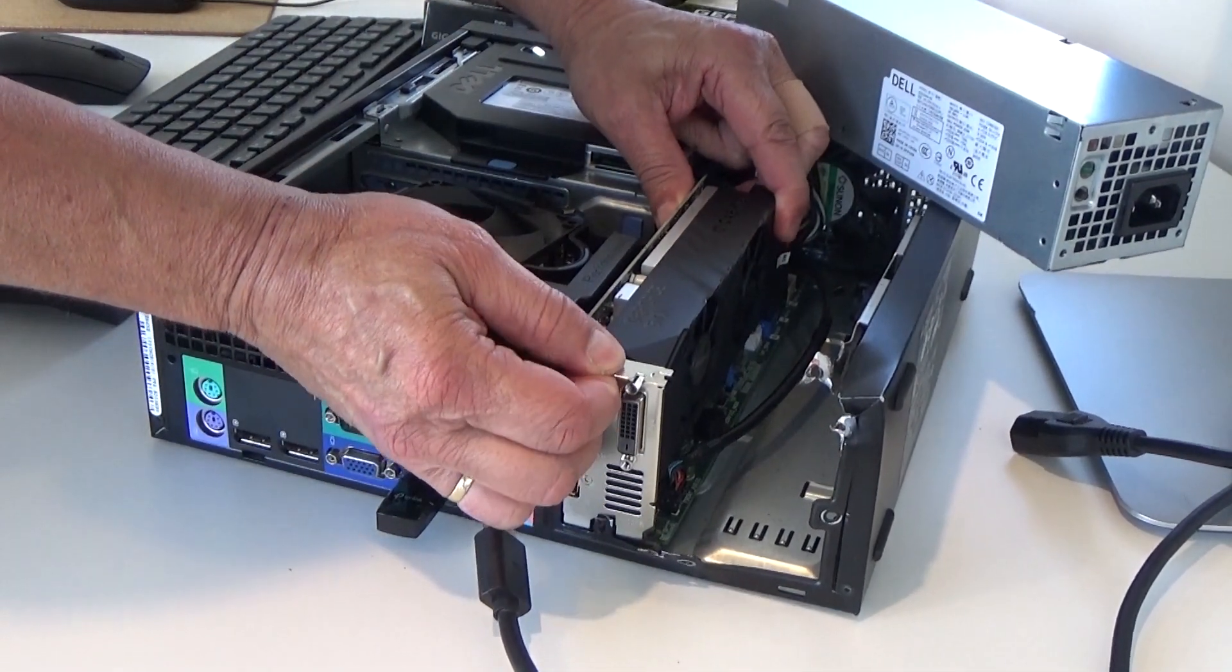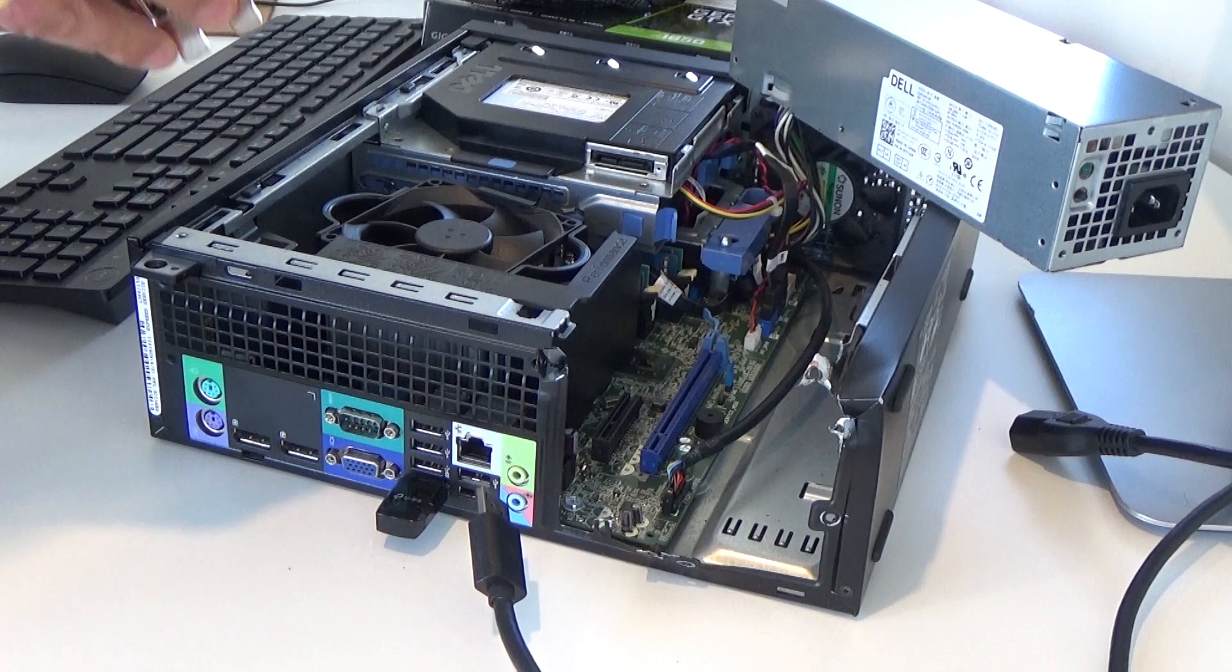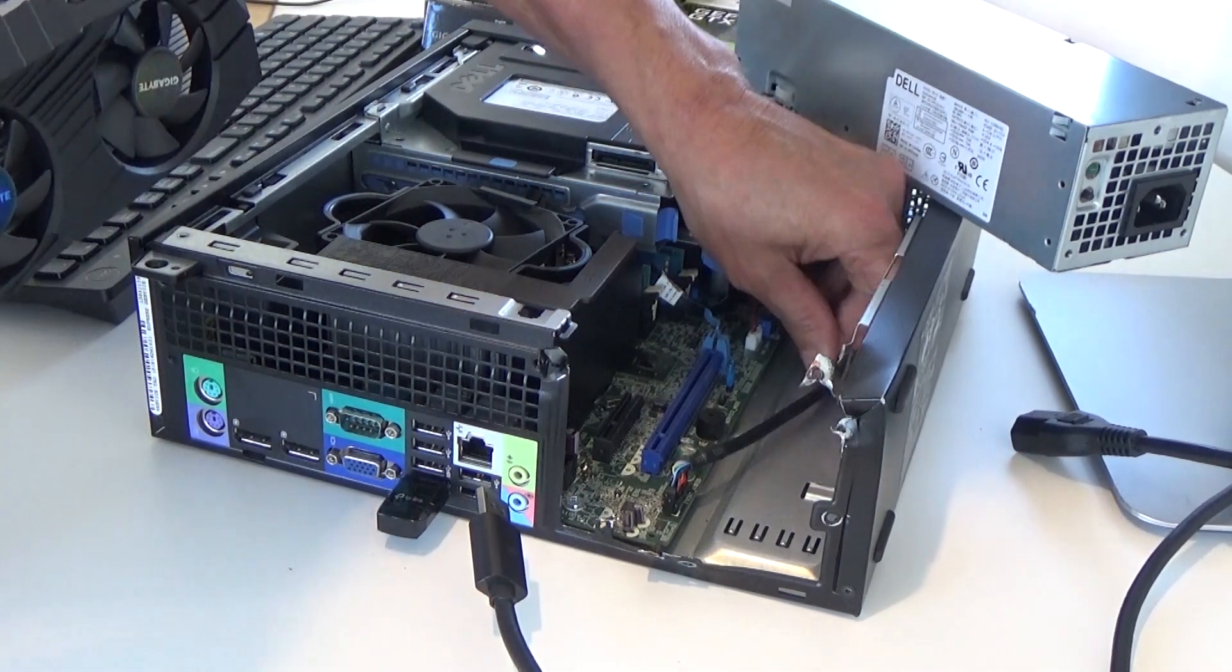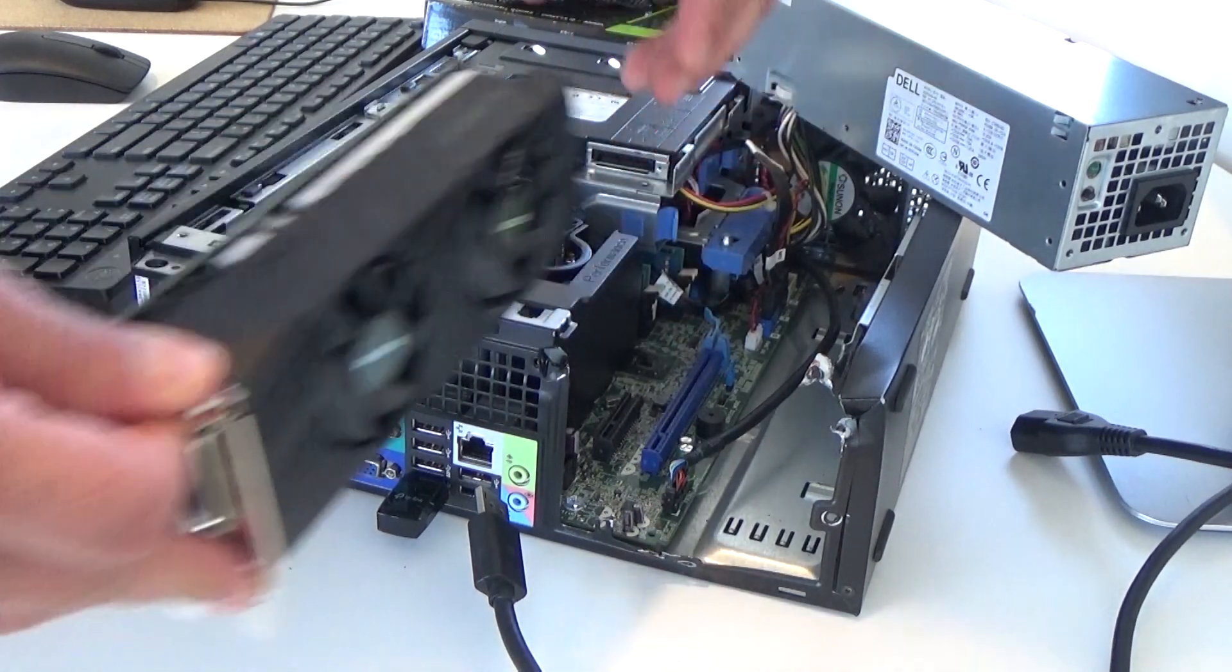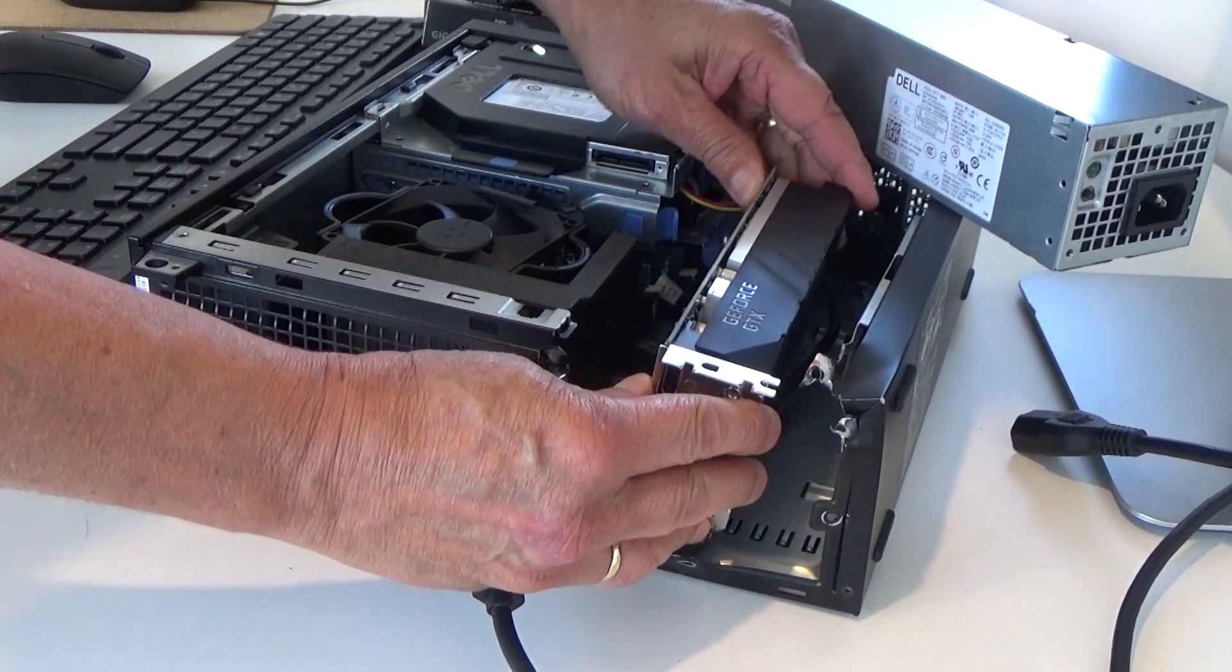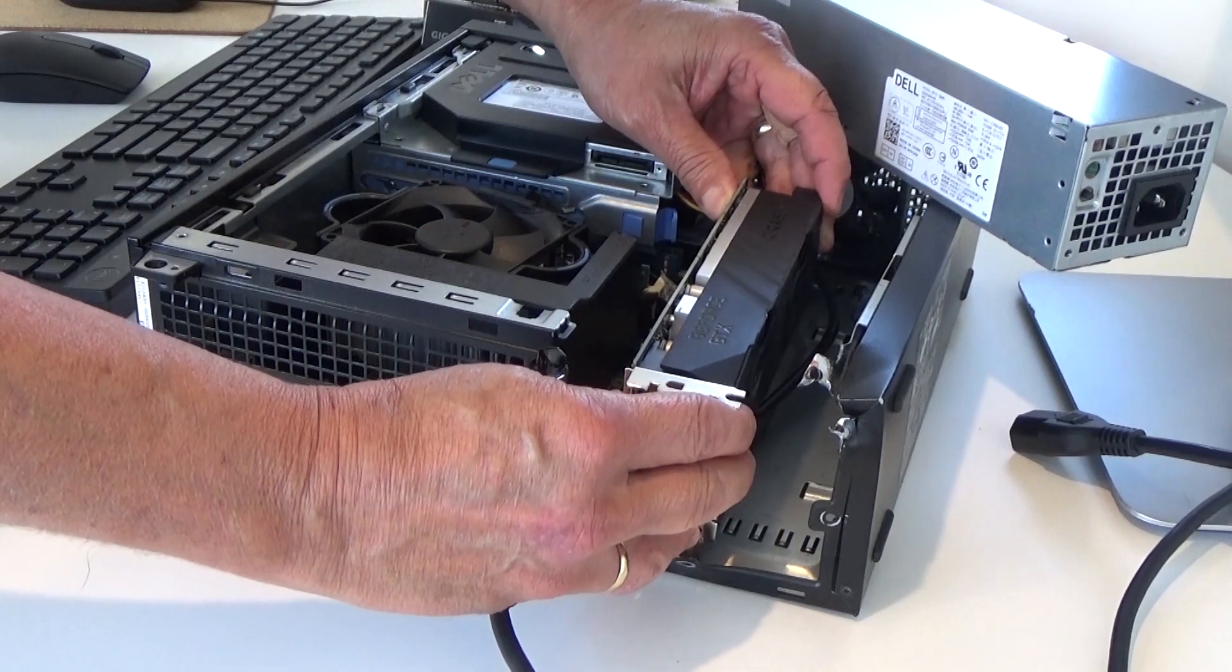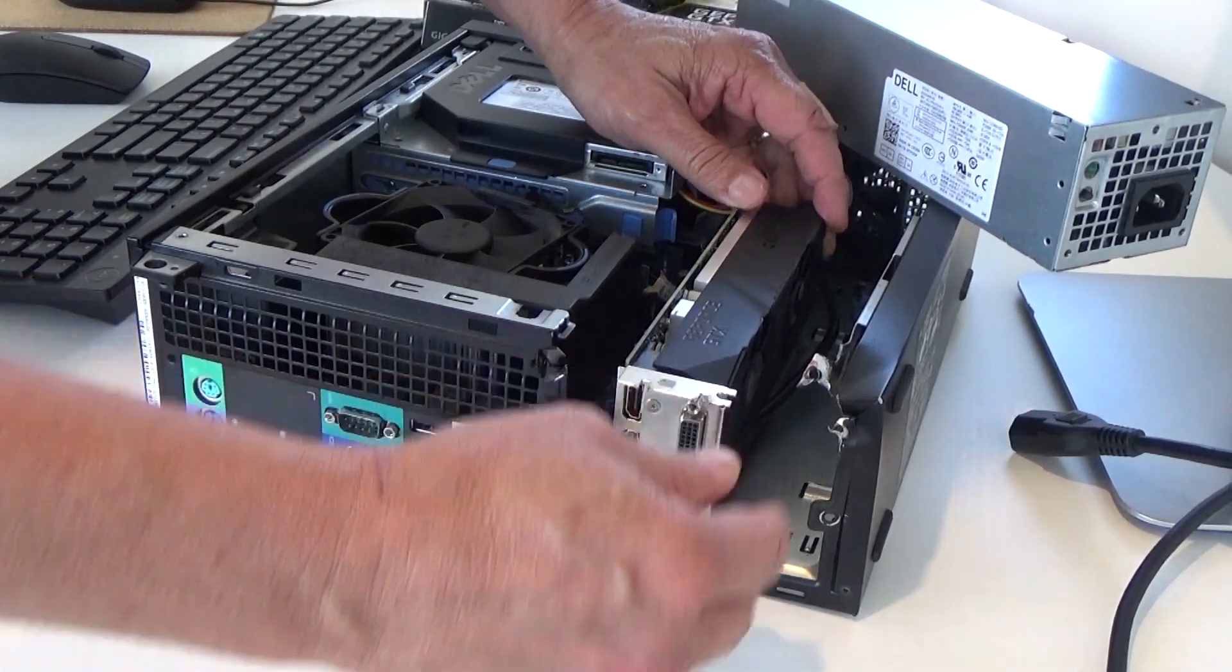I've finished the first benchmark. Now I'm going to move the card into the full-height X16 PCIe slot.